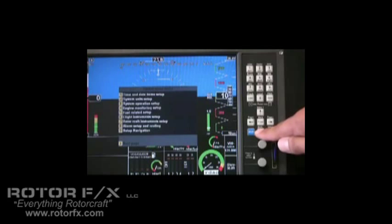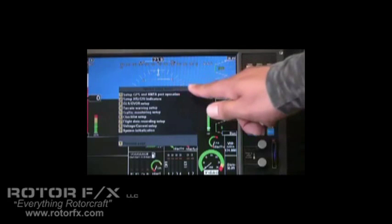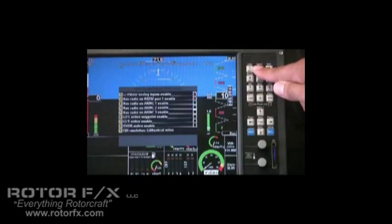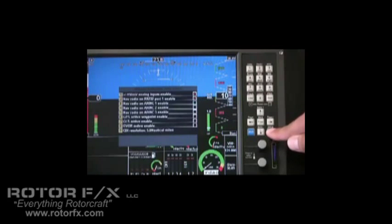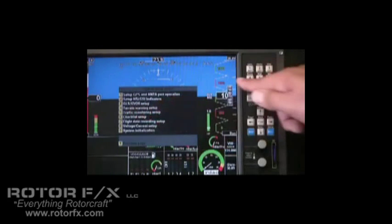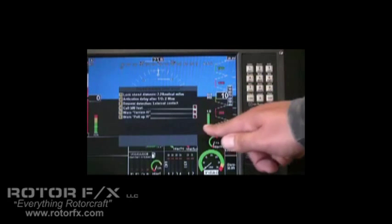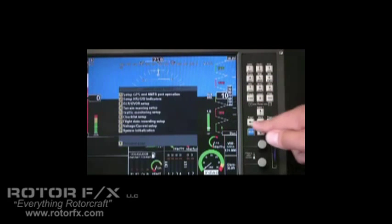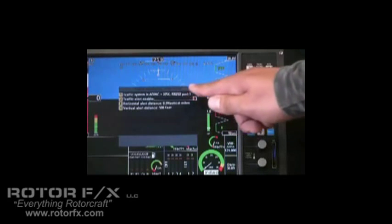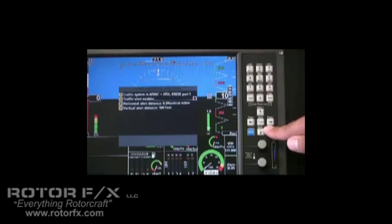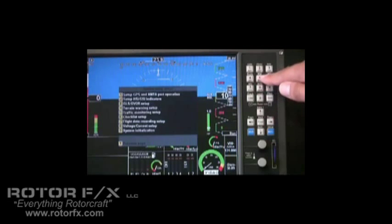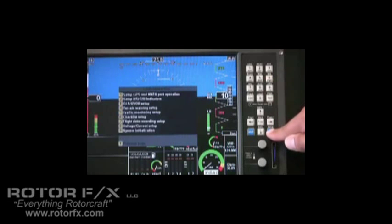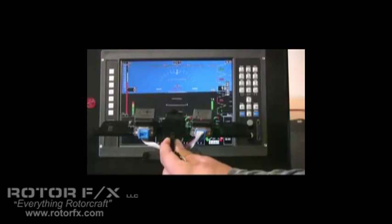And let's go down and see what's on the next page. Here we have more setups. We can set up the source of our HSI or glide slope indication. We've got a terrain warning. Here you can set up the terrain warning parameters. We have a traffic monitoring setup. Our unit is compatible with just about any traffic monitoring system available today. And we also have a checklist set up over here, number six. Here you can create a checklist and these are easily accessible from the main display.